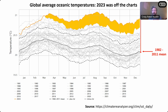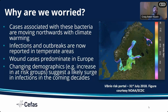The long-term mean from 1982 to 2011, which is in this dataset, is several standard deviations higher than it should be. This has also continued into 2024. Something very unusual with regards to warming has occurred in the last year, and that's going to have global ramifications for infectious diseases. Cases associated with these bacteria are moving northwards with climate warming — and southwards in the southern hemisphere. Infections and outbreaks are now reported in many different temperate areas.